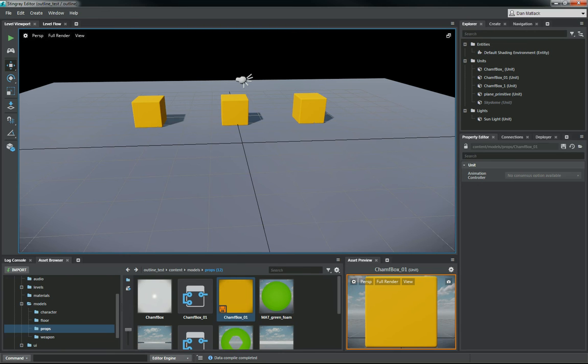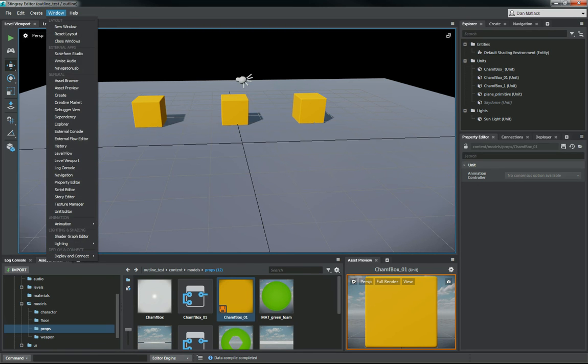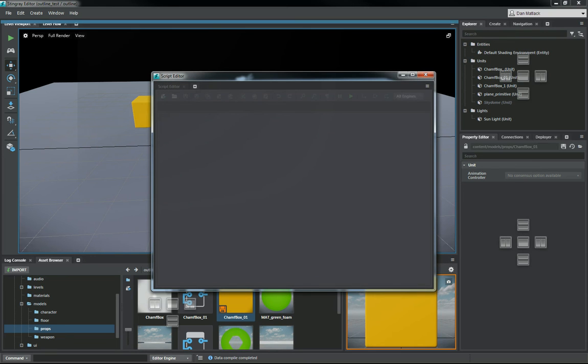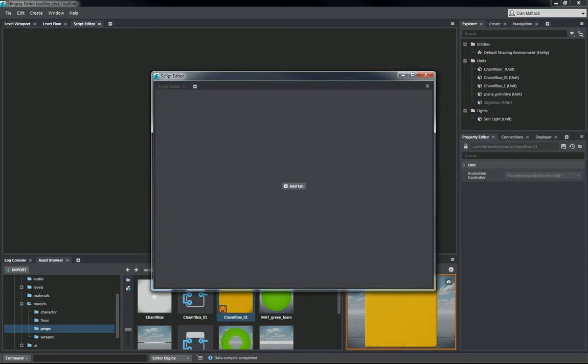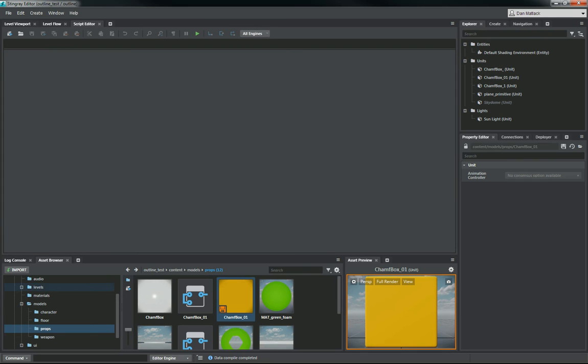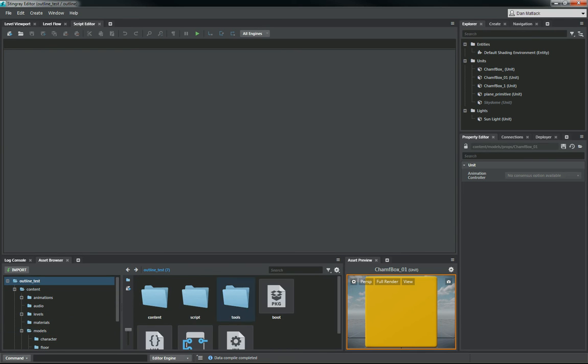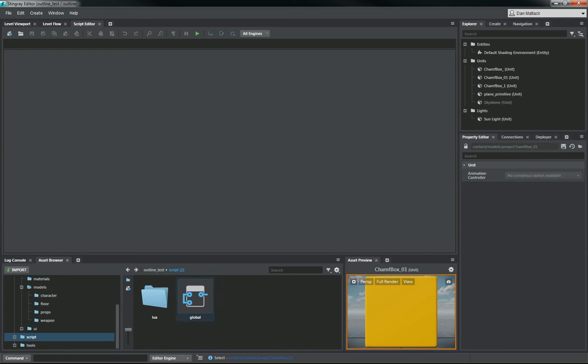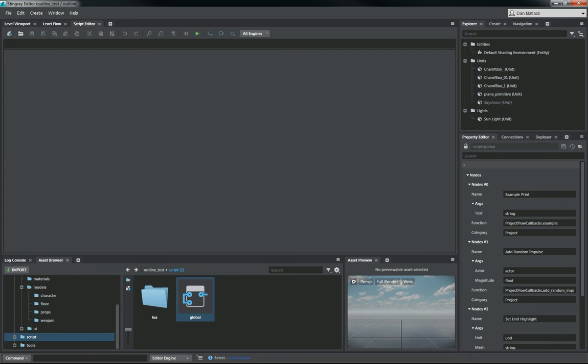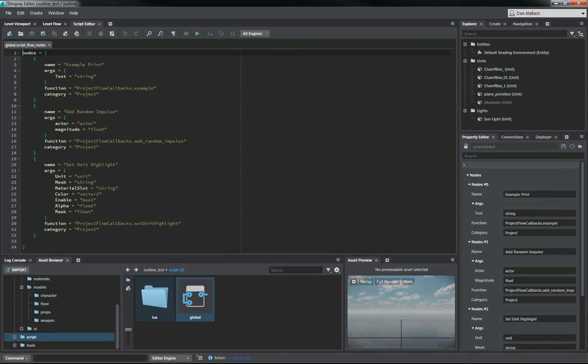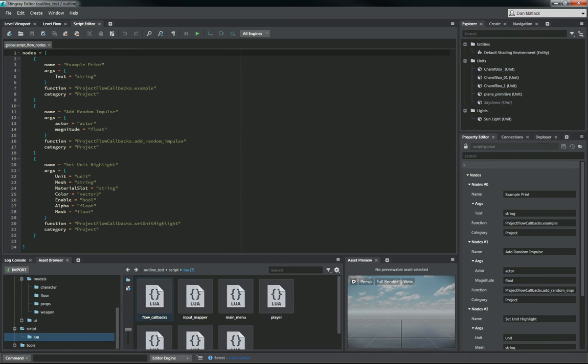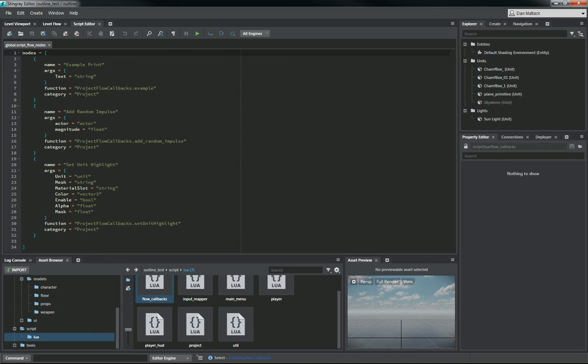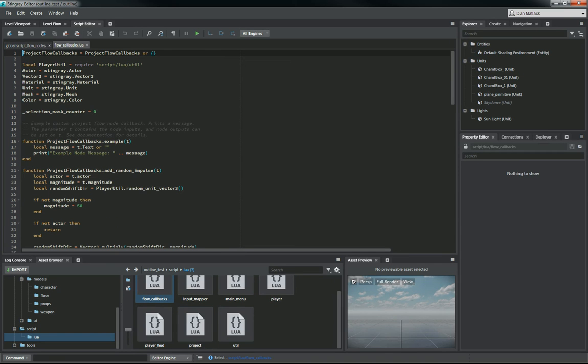So if we go into our script editor, I'm going to dock this up here. And if we go back to our script folder, here we've got global flow nodes here that we're going to open up. And then in our Lua folder, we also have our flow callbacks, which we're going to open up.